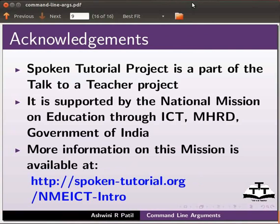This is Ashwini Patil from IIT Bombay signing off. Thank you for joining.